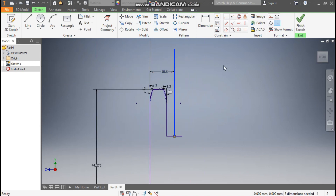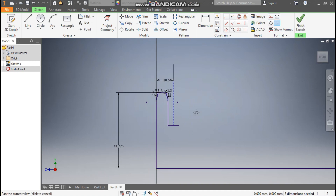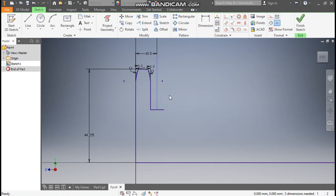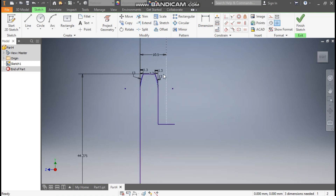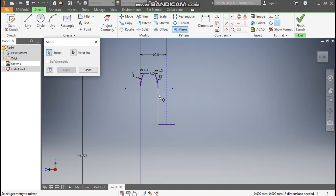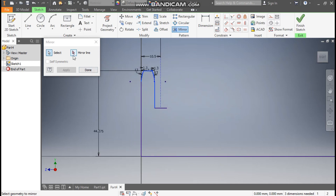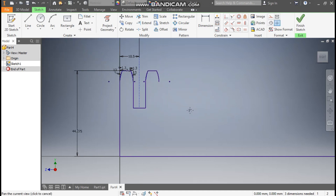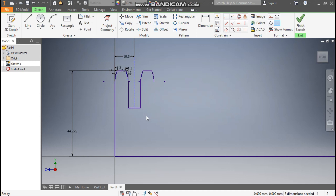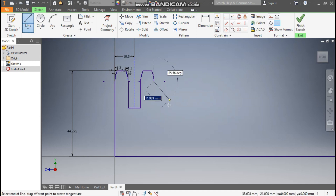When we give all the dimensions, make this construction. I want the same profile on this side as well, so I have made a center line. Go to Mirror, select this complete profile, then go to Mirror Line, select this mirror line, apply and done. We have not selected this line, otherwise we would have to trim it.